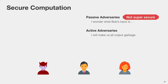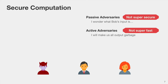Both types of adversaries have their disadvantages. Protocols secure against passive adversaries make a strong assumption about adversary behavior and may not be secure enough for real-world applications. On the other end, protocols secure against active adversaries don't come for free — they incur computational and bandwidth overhead, and actively secure protocols tend to be at least an order of magnitude slower than their passively secure counterparts.